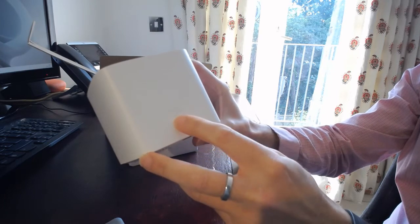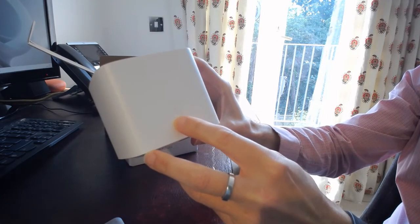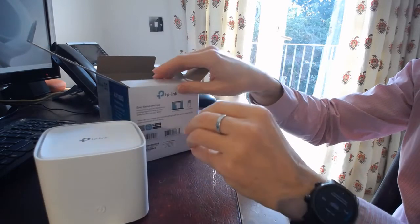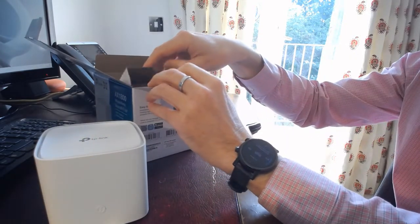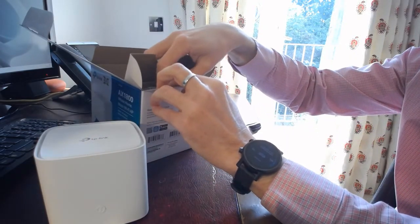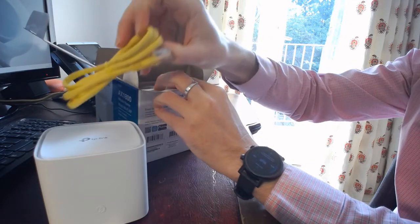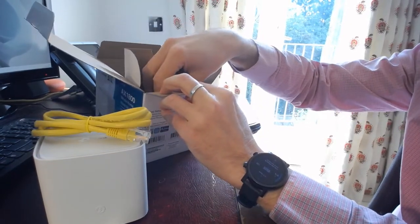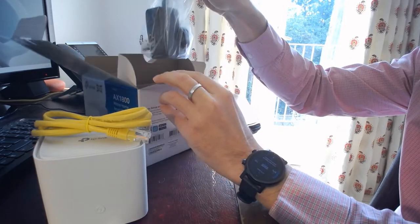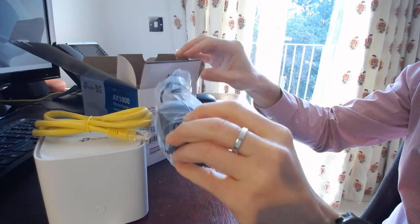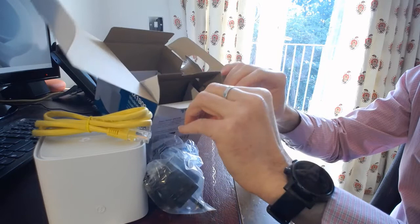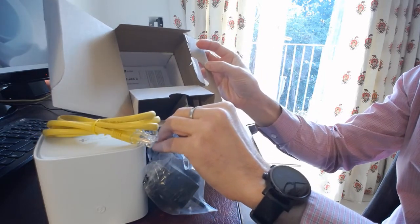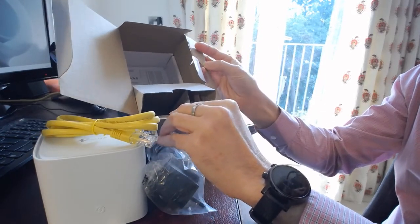We've also got a WPS button on the front. Within the box you get a standard ethernet cable, power supply, and a quick start guide - obviously we won't be reading any of that. And that's pretty much it.